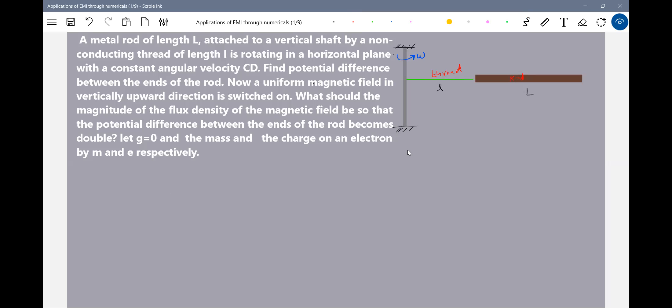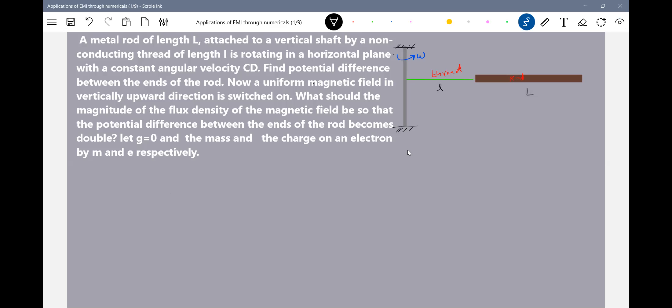There is no gravity. Because of that, it will rotate here. The question being asked is: what would be the expression for the magnetic field — what would be the magnitude of flux density of the magnetic field so that the potential difference between the ends of the rod becomes double?